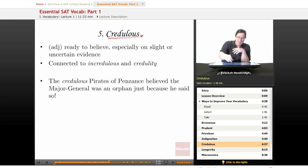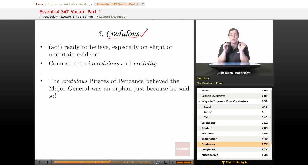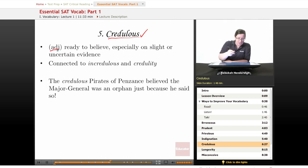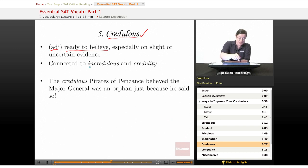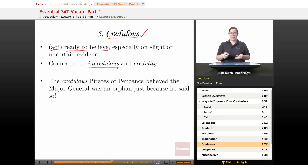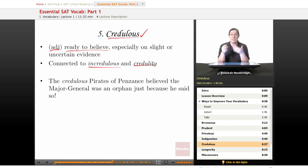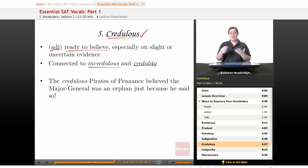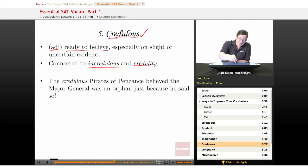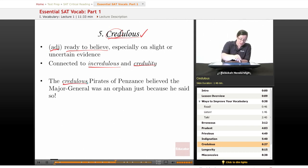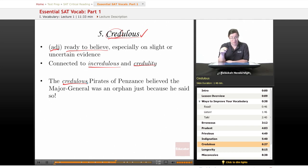Our fifth word is credulous — arguably my favorite SAT vocabulary word ever. It is an adjective meaning ready to believe, especially on slight or uncertain evidence. If you are credulous, you're very gullible. It is connected to incredulous, which means you don't believe something, and to credulity, the quality of believing things. It's also connected to credit — when you swipe a credit card at a store, the store is believing on the basis of your bank's guarantee that you can and will pay your bills. That 'cred' root has to do with belief.